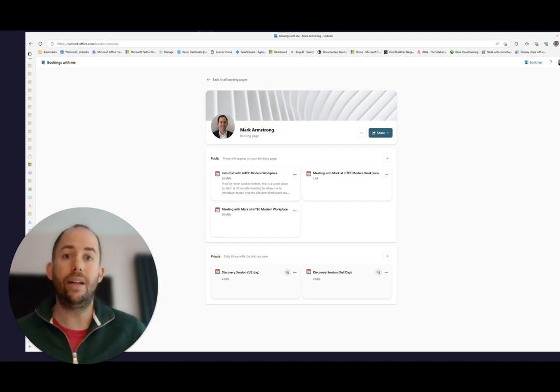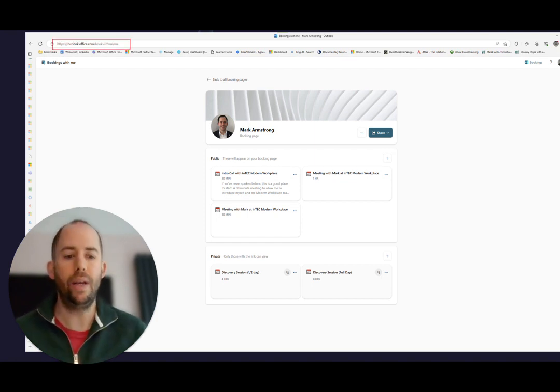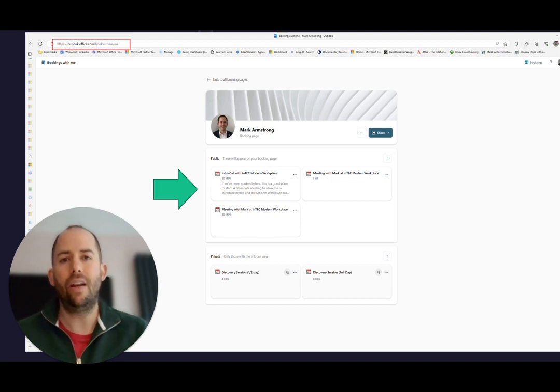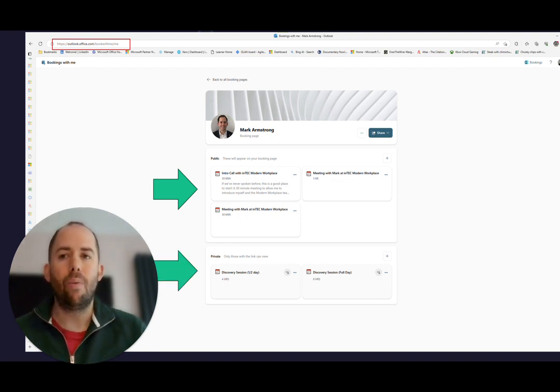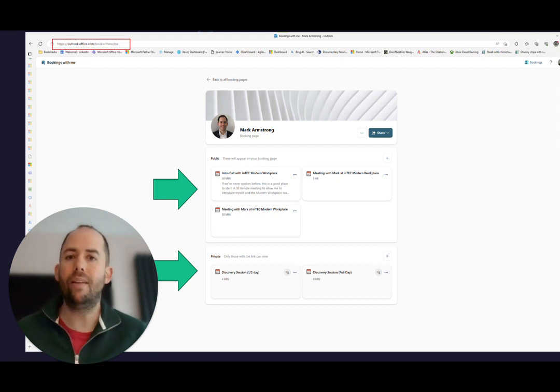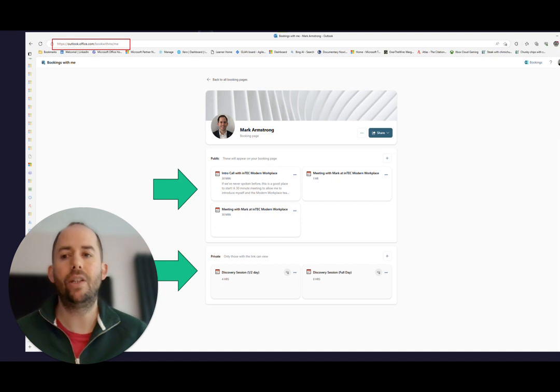With Bookings, no longer do they have to do that. I can create my Bookings page, we can see the URL is up here, and then I can create a set of public meetings and a set of private meetings. When someone clicks on my Bookings link, which I share in my email footer, they can select which type of meeting they want. They'll see all my availability in the diary and they can book it.